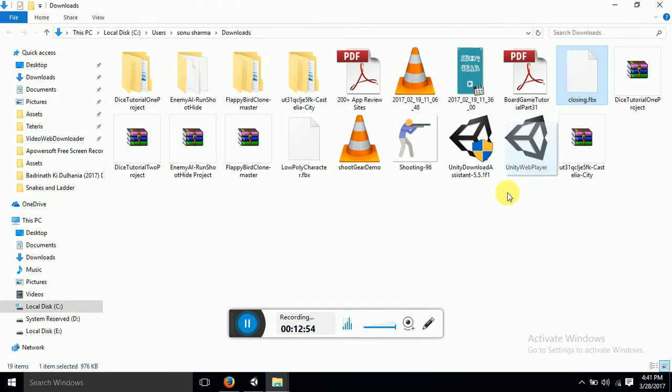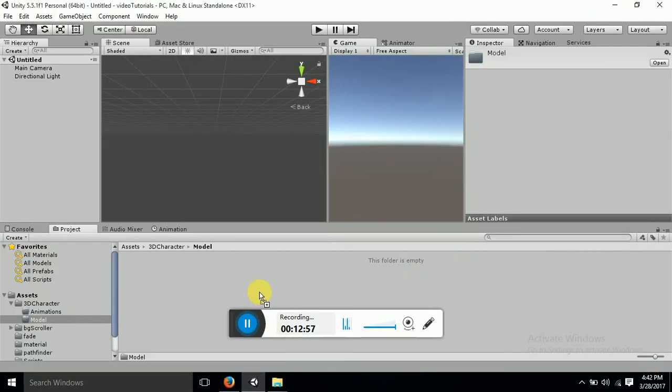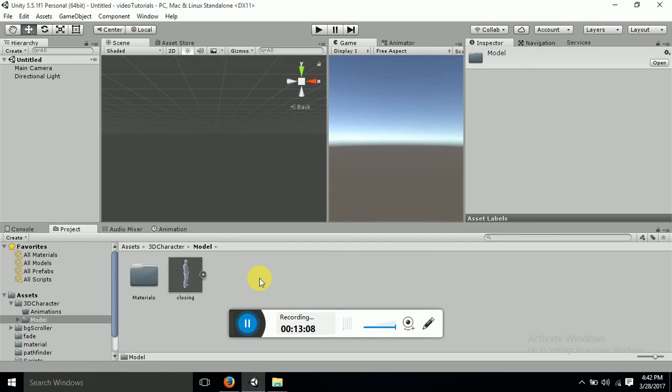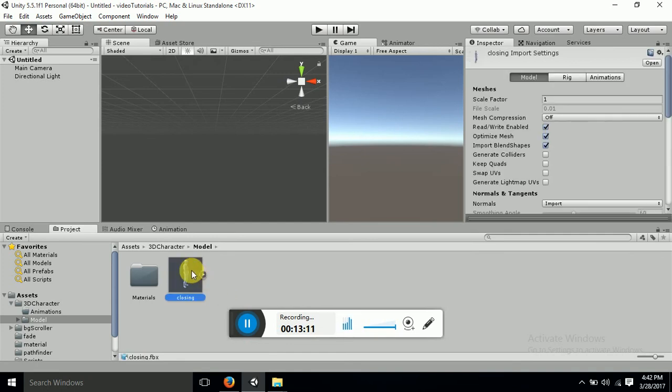Just drag it and drop it to your Unity folder. There we go. There we go, here we have our model.